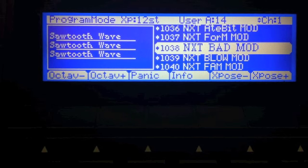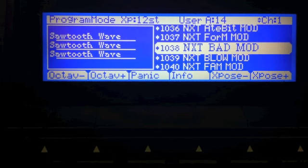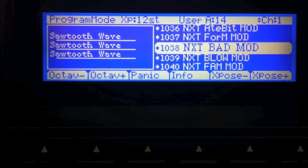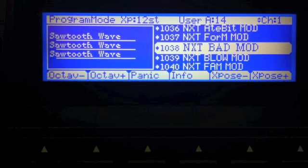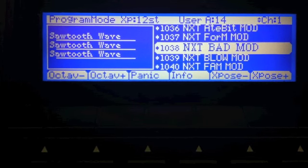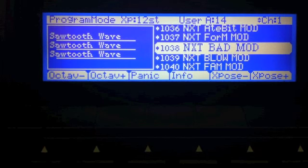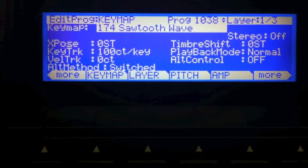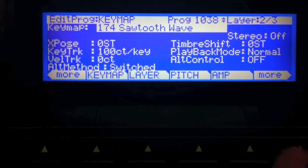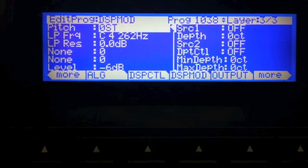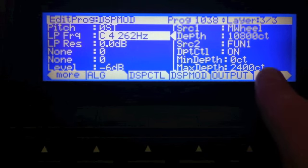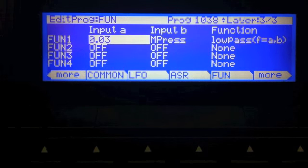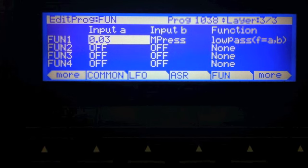Let's go on to Bad. The mod is very simple. Let's put this in monophonic mode with just a tad of portamento. Basically, I've assigned pressure to control the cutoff frequency. Let's go up to our layer three where we have our filter. Go to the DSP mod page. And frequency you see is being controlled by fun one with a depth of 2400 cents. And fun one is just 0.03 and M press.